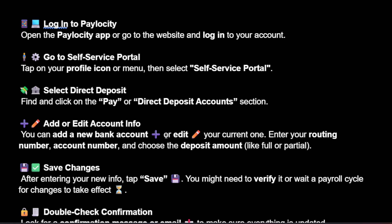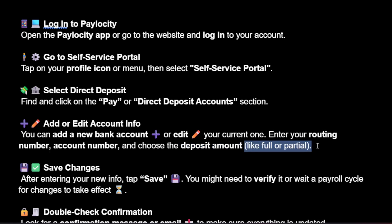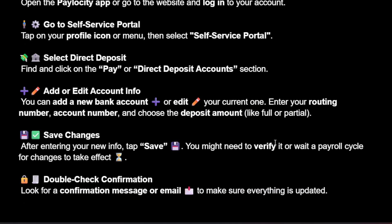You can add a new bank account by pressing the plus sign, or tap the edit pencil icon on your current one. Enter your routing number, account number, and choose the deposit amount type, such as full or partial.